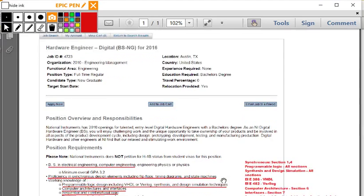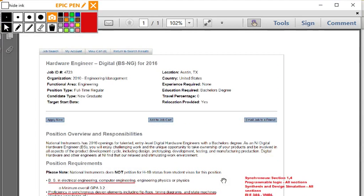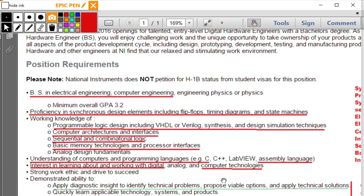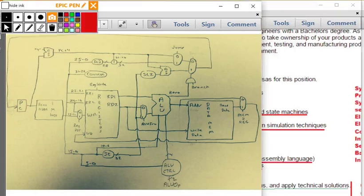I want to show you guys something. If you recall, I showed you this earlier in the semester — this hardware engineer job solicitation. You can have a BS in electrical engineering, GPA greater than 3.2. Qualifications include proficiency in synchronous design elements including flip-flops, timing diagrams, and state machines — you all know that now. Programmable logic design including VHDL, Verilog, synthesis. Computer architectures and interfaces — that would be this course.